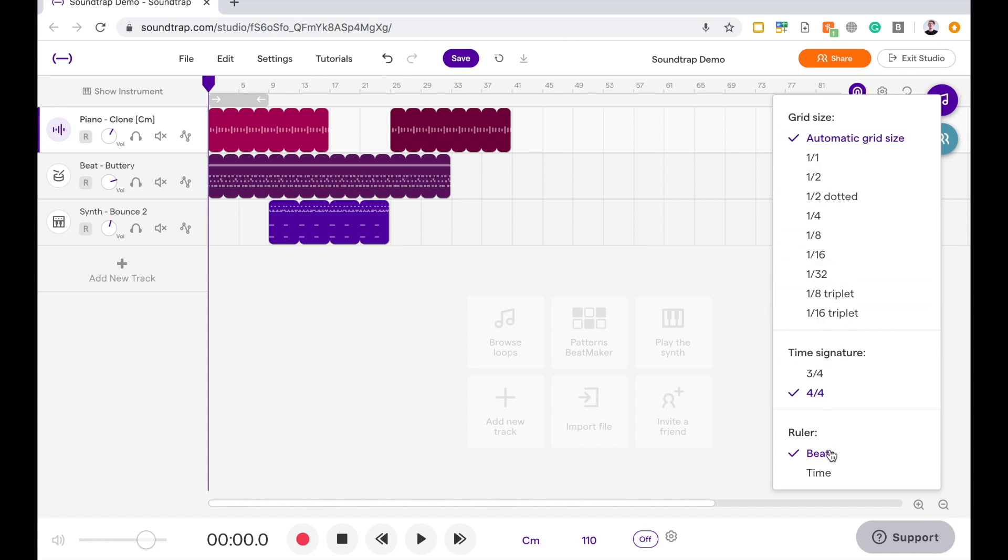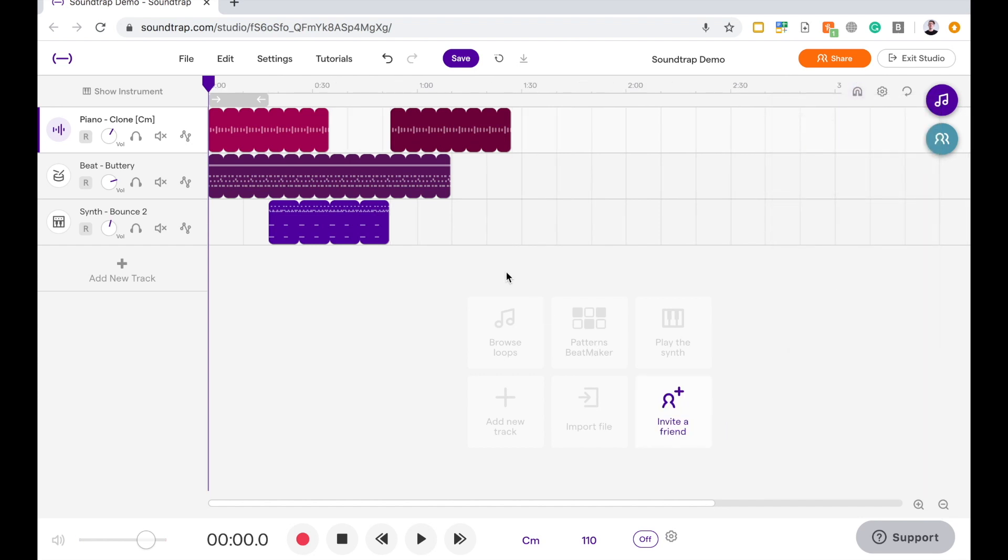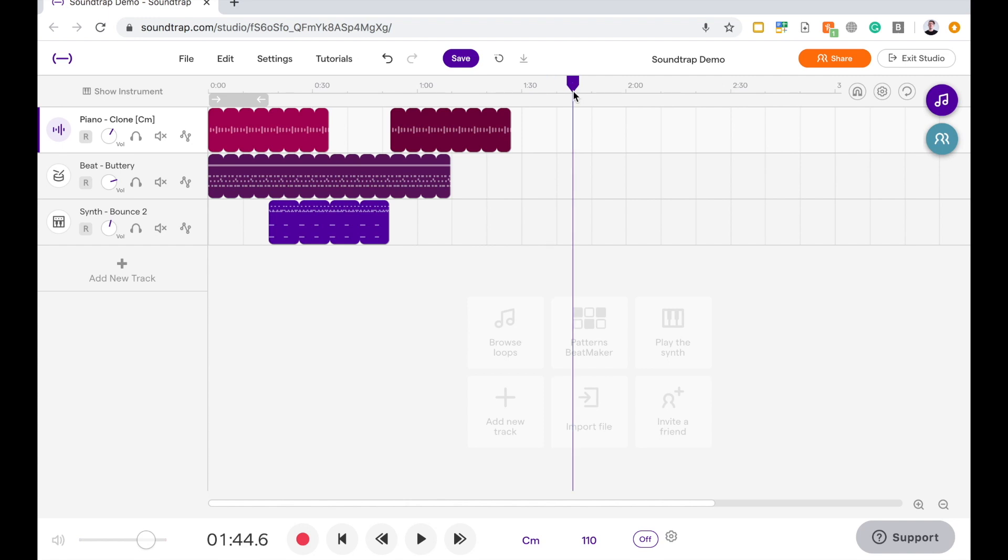You can change the time signature here, or down the bottom where it says ruler, you can change the top information readout to be time rather than bars. And where that's useful is, say you were recording a podcast, or say you were scoring a film, you'd know at what point you'd be editing there.